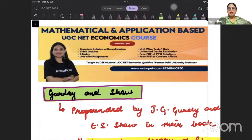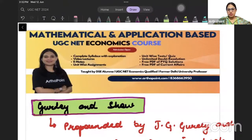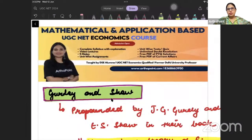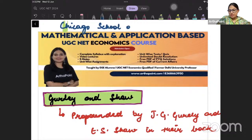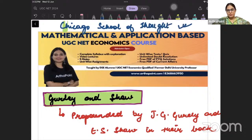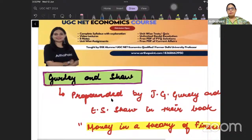Good afternoon everyone. Welcome to the next session on theories of liquidity. Today I will discuss Gurley and Shaw's theory of liquidity. We have already discussed the Chicago School of Thought in the last class — what they thought about money and liquidity. But now I will be talking about the Gurley and Shaw theory.